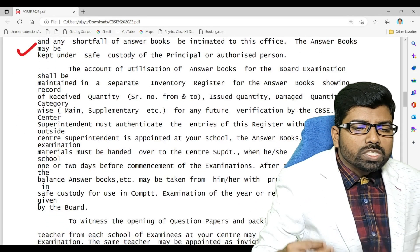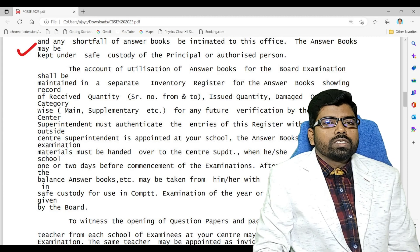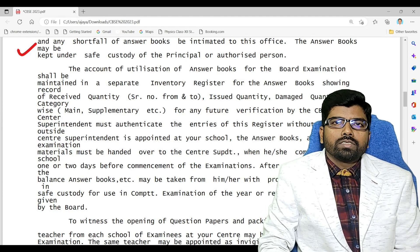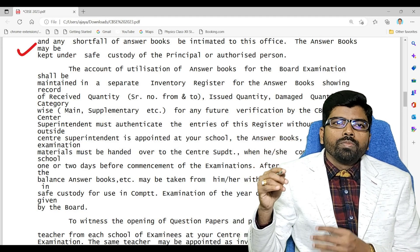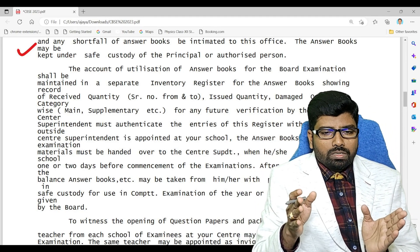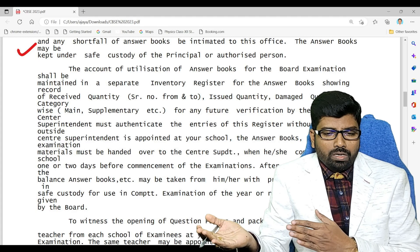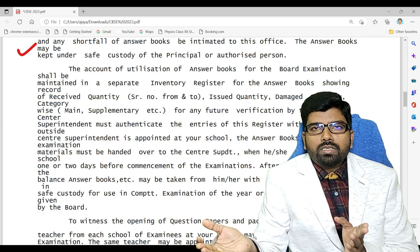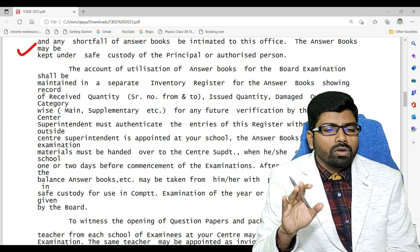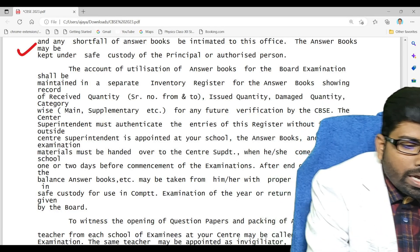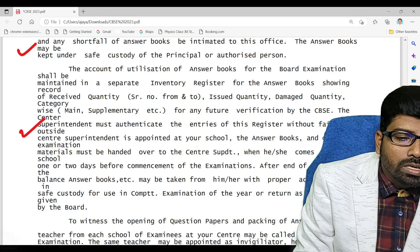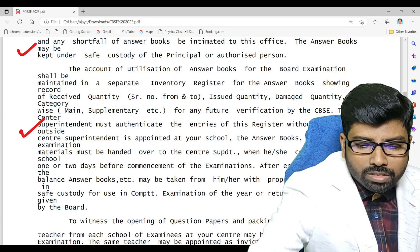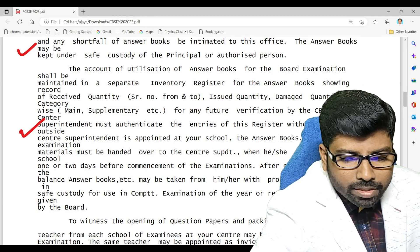It is the responsibility of the center superintendent and the principal to maintain all the answer papers in serial order. We have to count them, and on the day of the examination, the papers should be arranged in proper order. All records and accountability must be maintained, and the center superintendent must authenticate all the details as written in the guidelines.